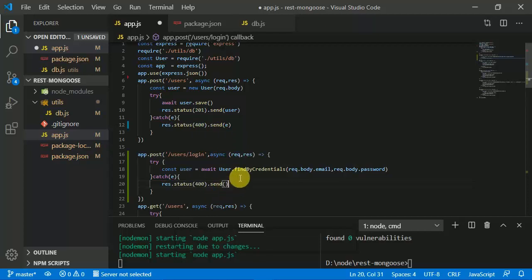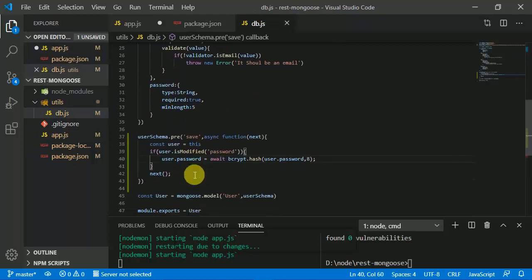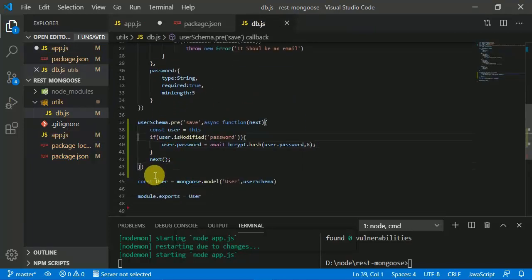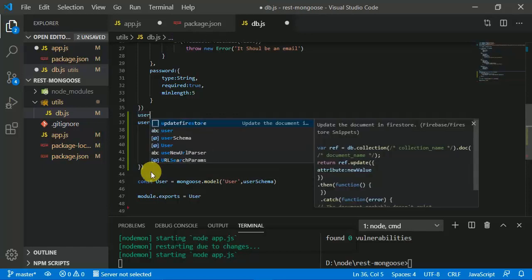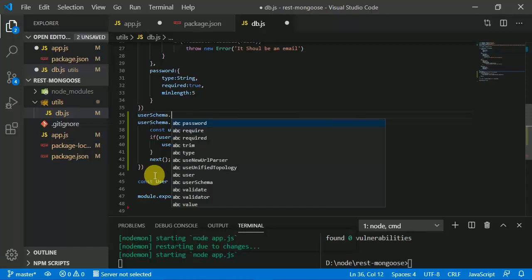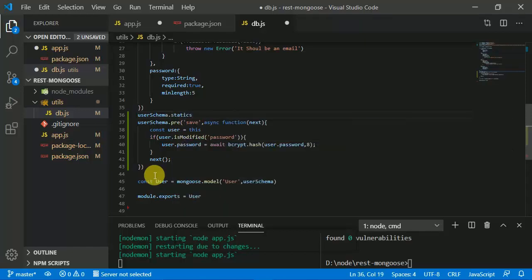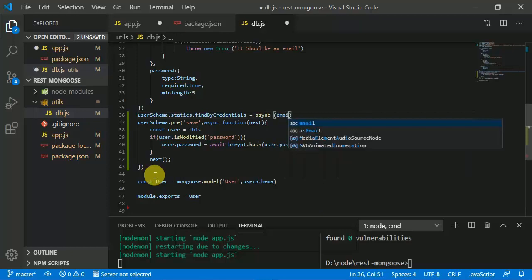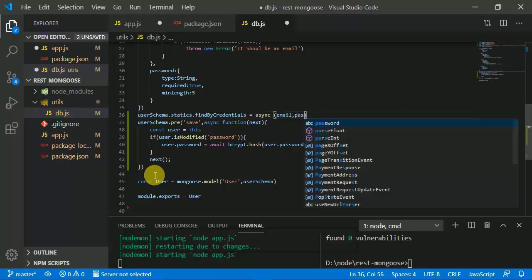Now we have to define this new method. In db.js we are going to define it using 'userSchema.statics' with the method name 'findByCredentials'. It's an asynchronous process and we provide email and password as parameters.